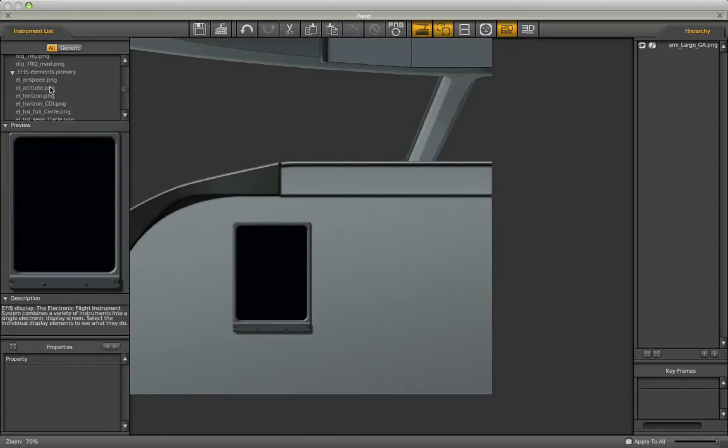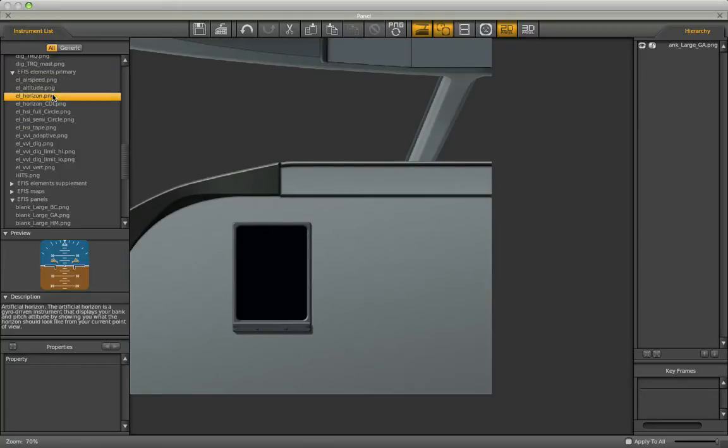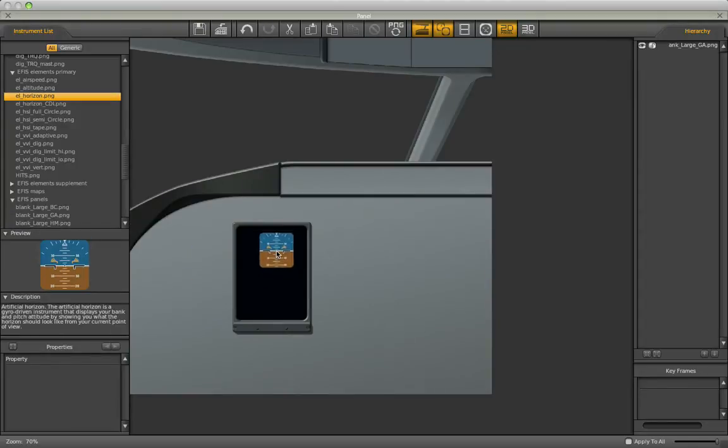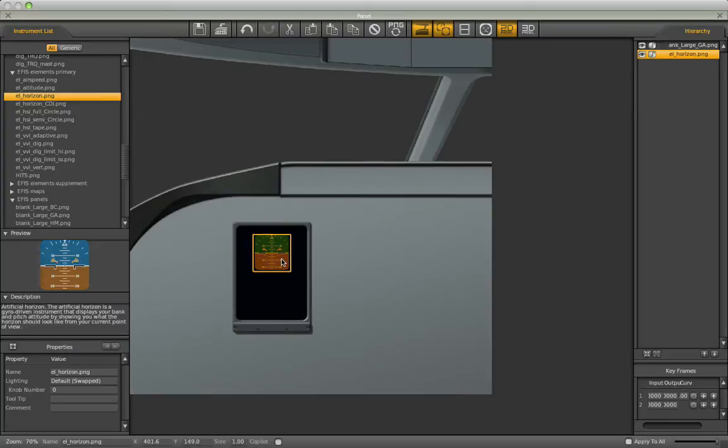First thing I want to do then is drag in the artificial horizon. I don't know which one the Embraer uses, but I'm just going to drag one in for now and drop it in here. I can fine-tune it with the arrow keys. I can push it up and down, sideways, and I can even resize it.